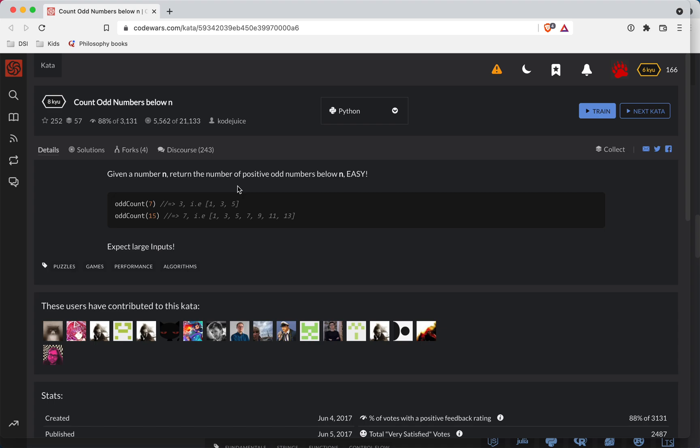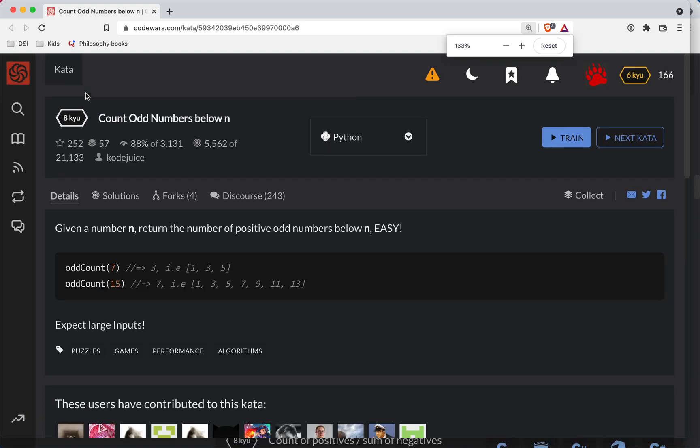Paul Shortbear here with another Code Wars challenge. This one is in Python, and it's a level eight challenge. Let me zoom in here just a little bit, and let's get started.